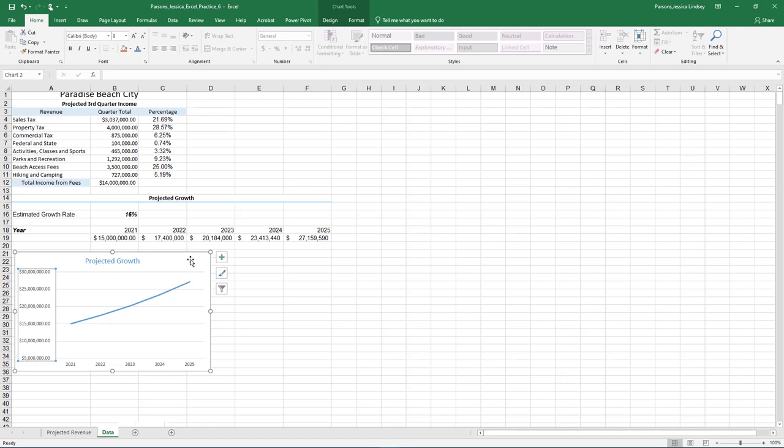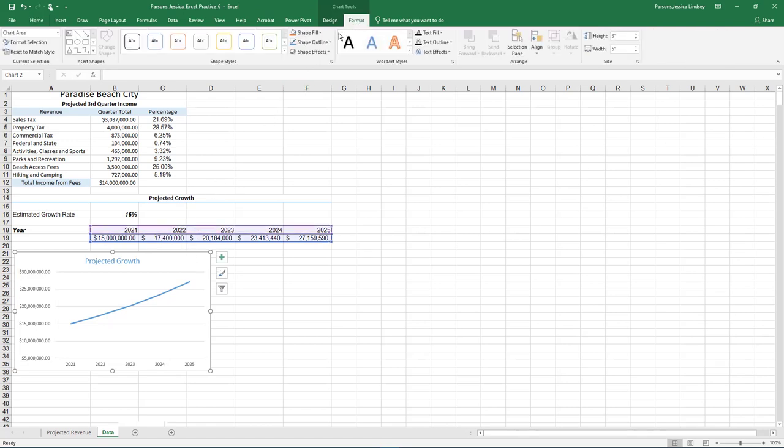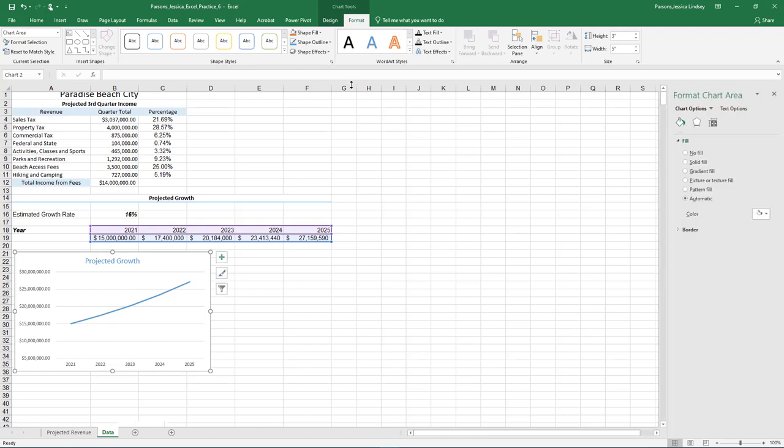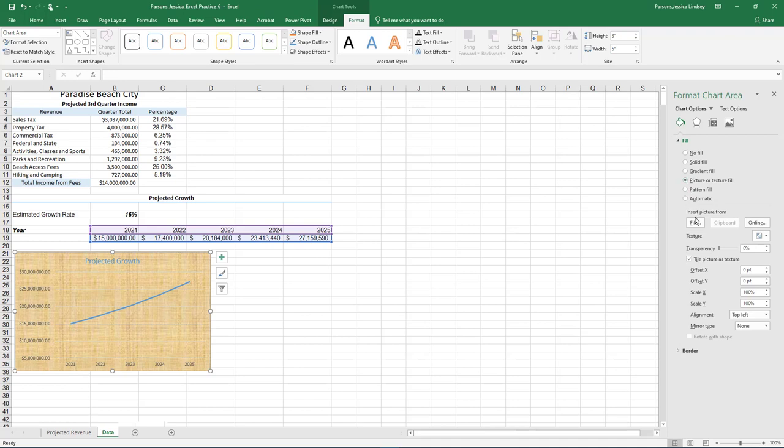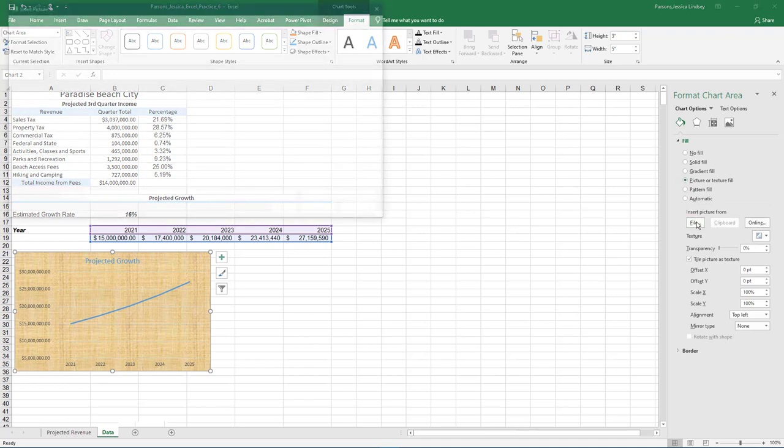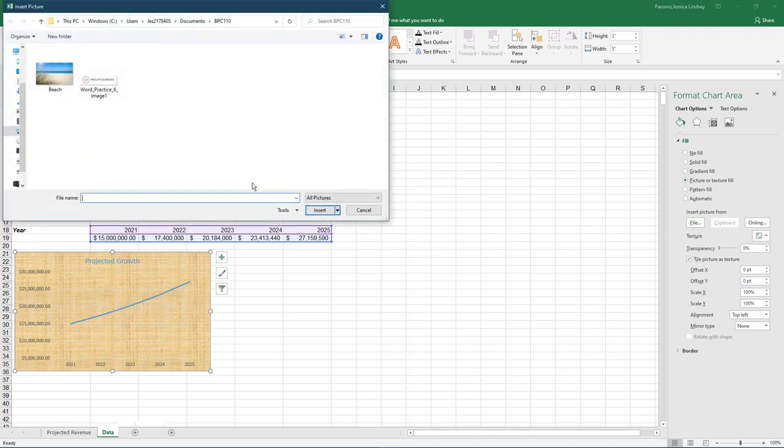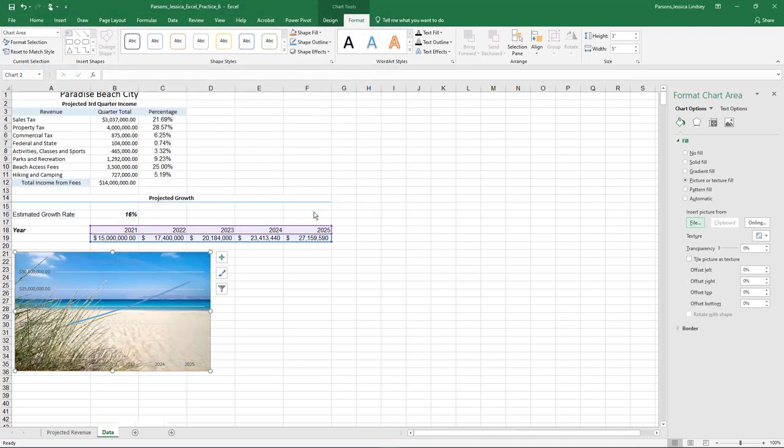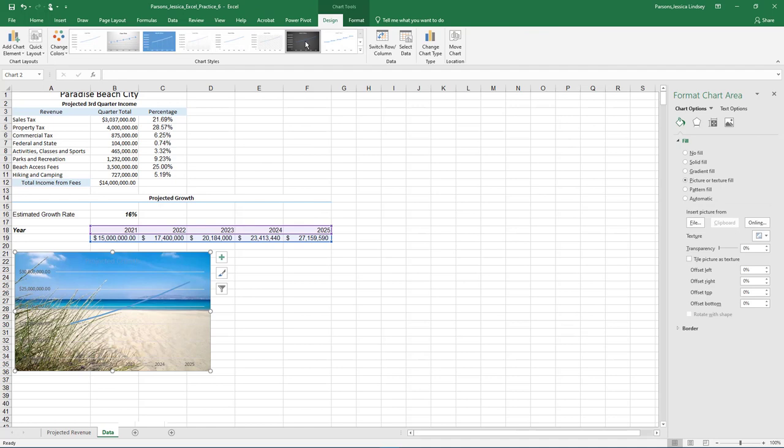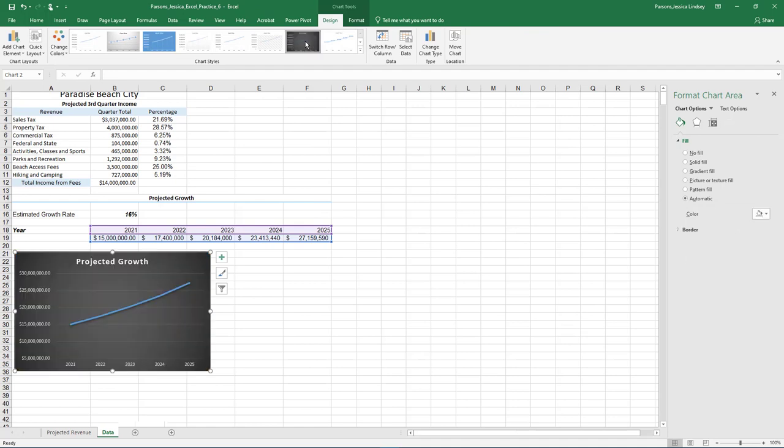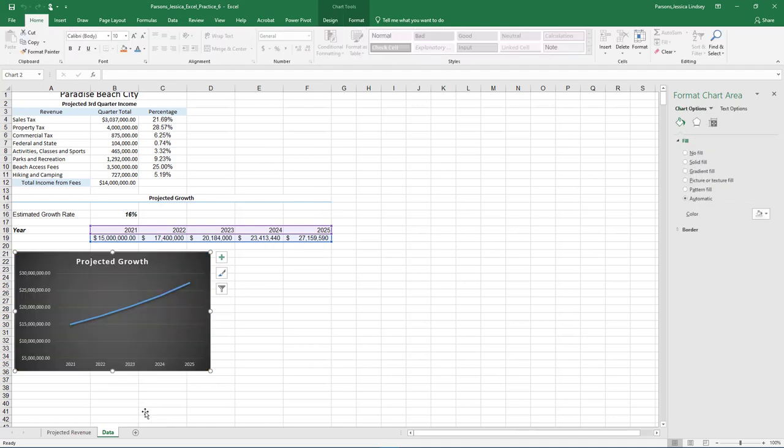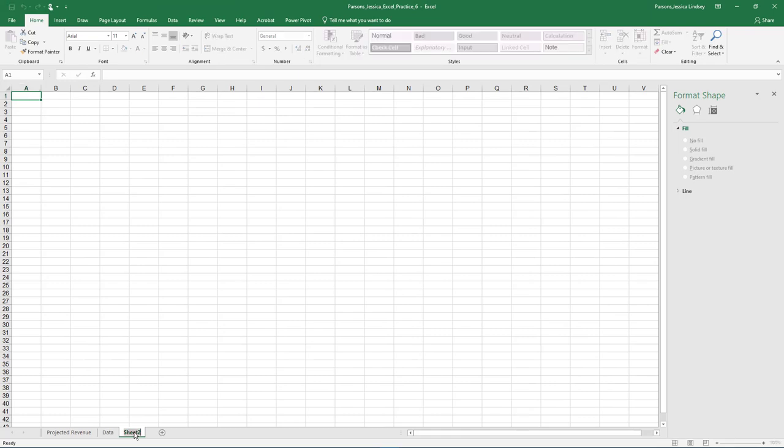With the entire chart selected, on the Chart Tools Format tab, select the arrow next to Shape Styles. Select Shape Fill and then Picture. On the Insert Pictures window, choose from File, browse to where you store your data files, and select the beach.jpg picture. With the chart still selected, on the Chart Tools Design tab, select any quick style, or leave the picture as the background.